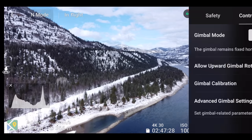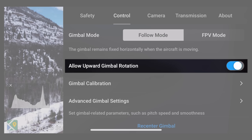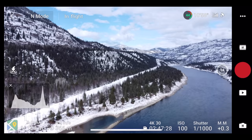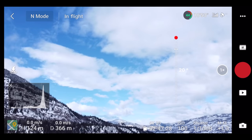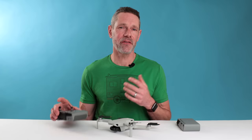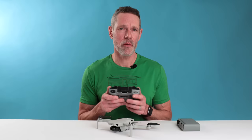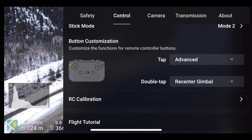The gimbal's normal pitch range is from 0 to 90 degrees. If you go into settings, control, and turn on allow upward gimbal rotation, you are able to tilt the gimbal up by an additional 20 degrees. Another handy gimbal trick is to set the function button to recenter gimbal by going into settings, control, and choosing button customization.